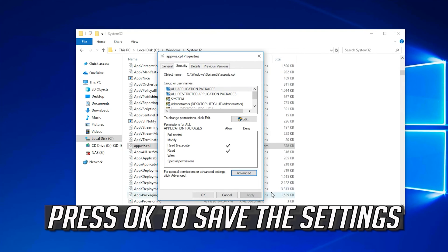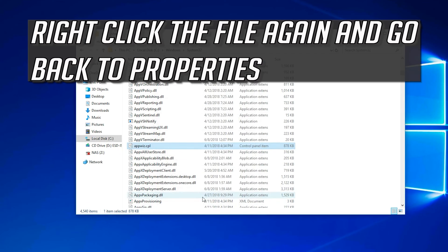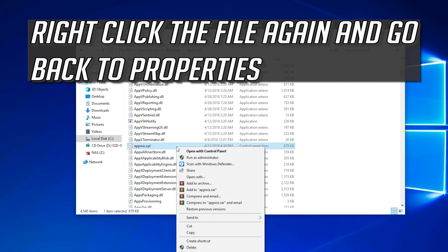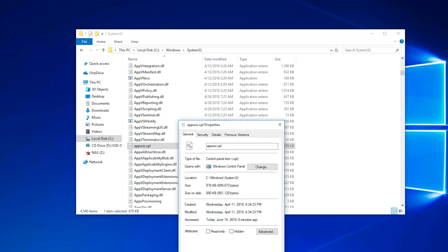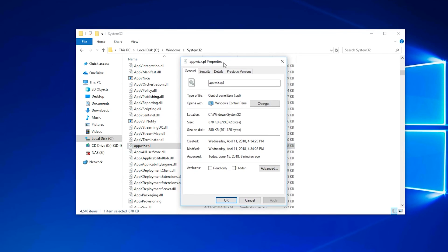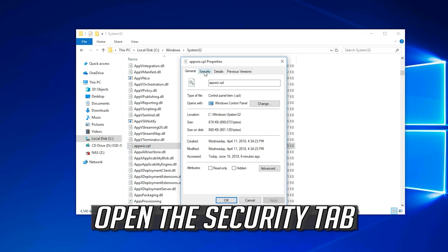Press OK to save the settings. Right-click the file again and go back to Properties. Open the Security tab.